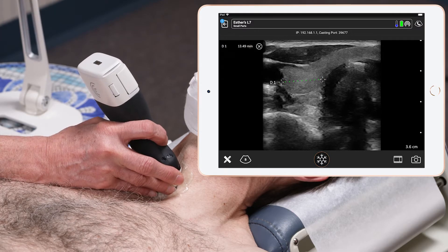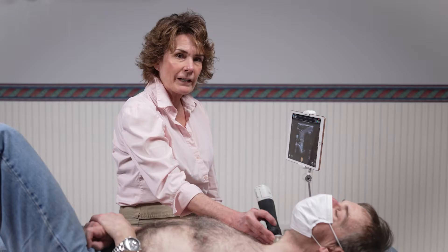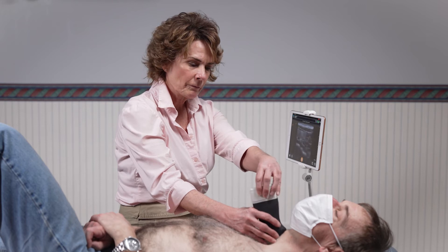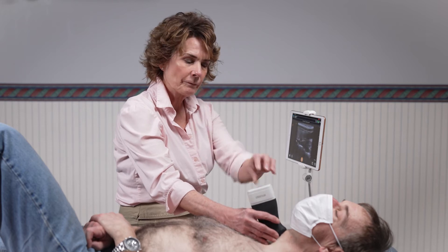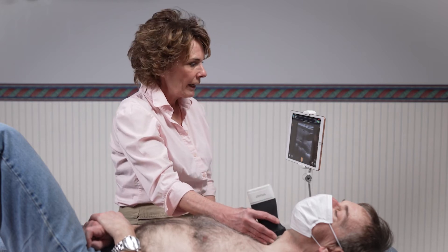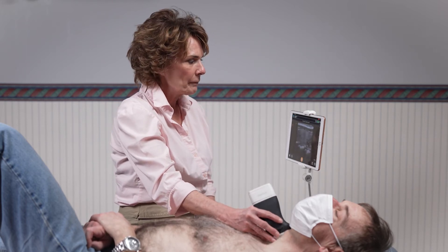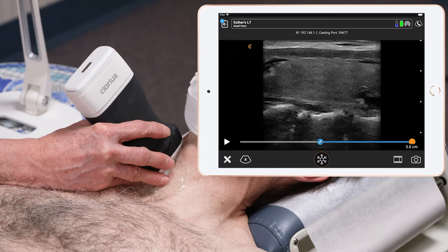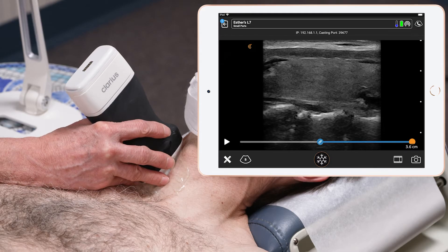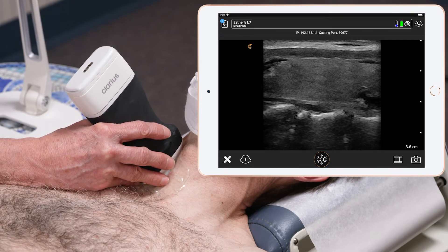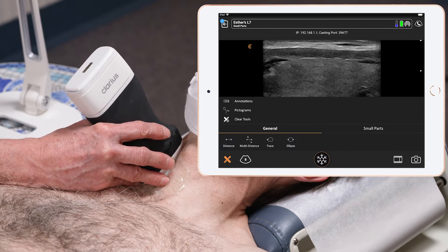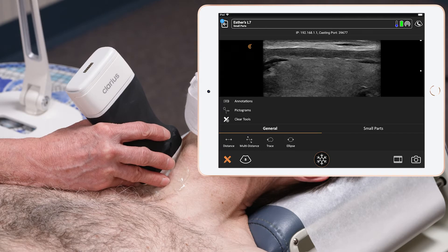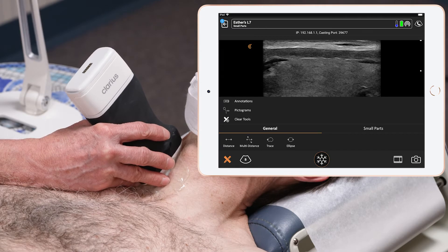I then turn my scanner to a sagittal plane, find the mid portion of the thyroid, go to the measurement tools on the lower left-hand side of the screen, and do the length and the AP measurements.